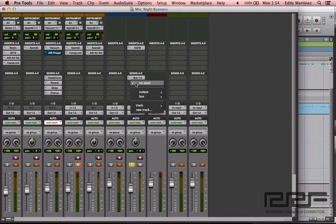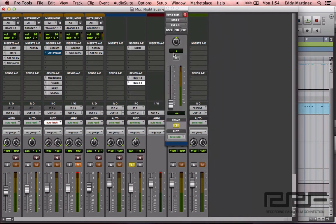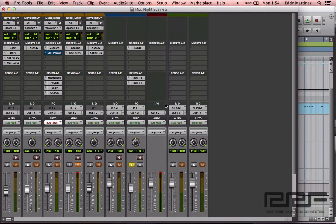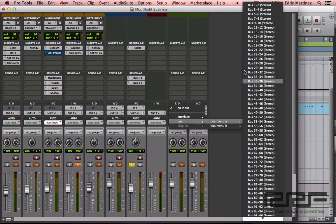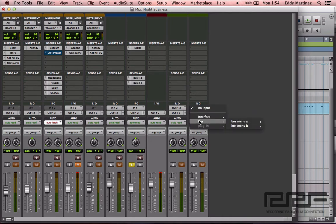Moving over to our next send track — as you might guess, it's going to be buses three and four. Move this to Unity as well. Next, we'll make sure that buses one and two are set as the input on this first auxiliary track. Then buses three and four will be the input on the second auxiliary track. Boom — we're ready.